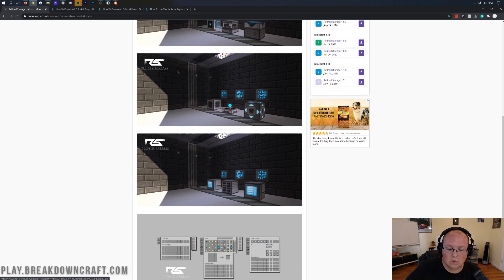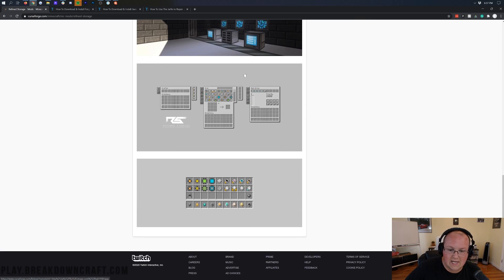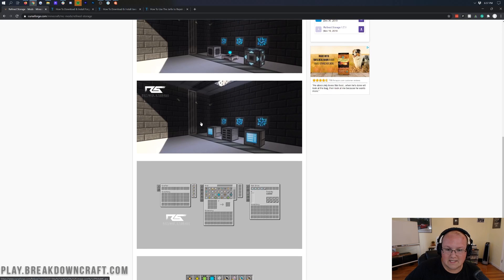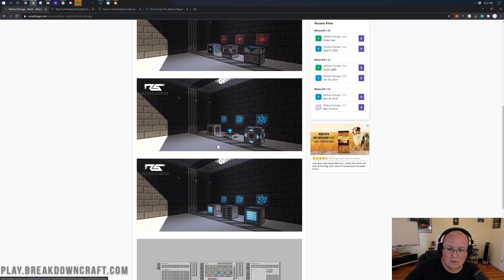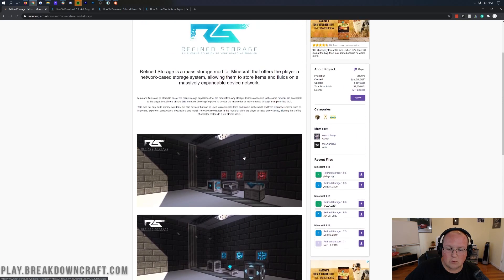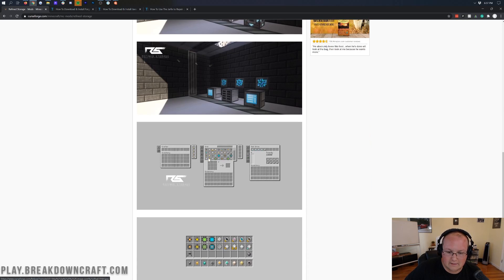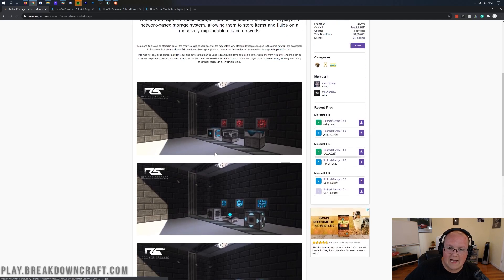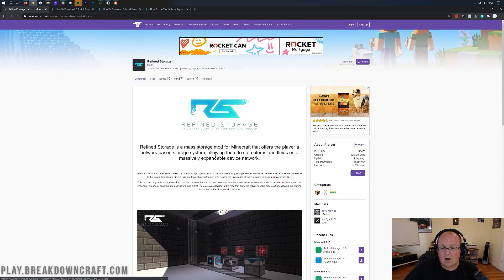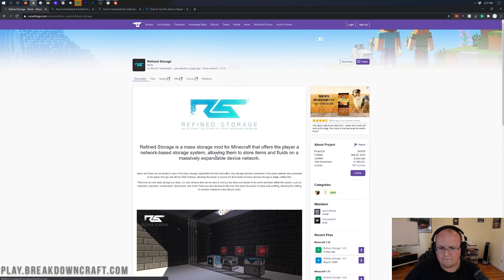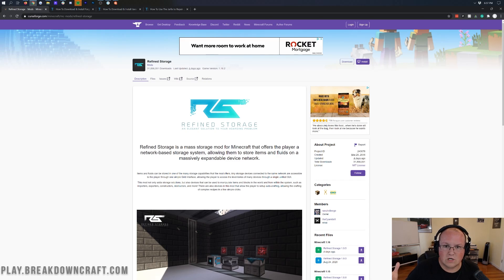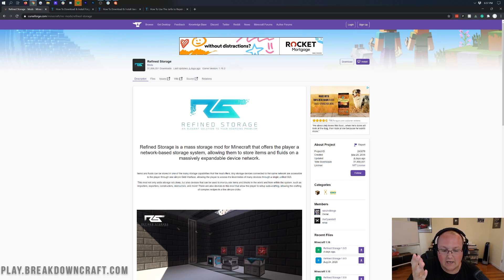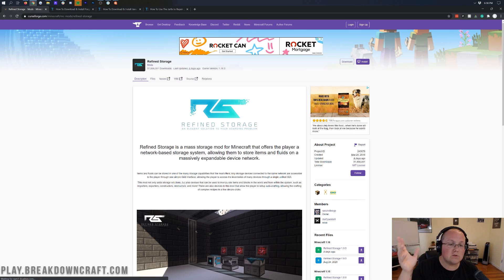It doesn't have all the ores and things like that to the extent that Applied Energistics does. So this is basically just a storage system. As you can see, there's a grid-based storage system. You do have different drives and things like that, and you can pull those up in this grid system. There's a crafter and all that stuff, which is pretty cool.